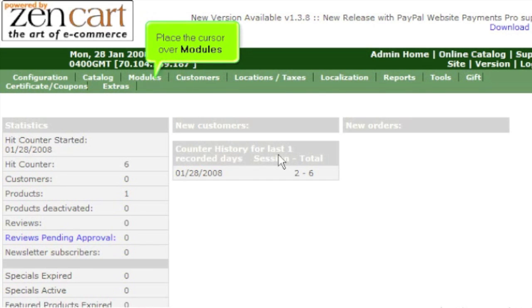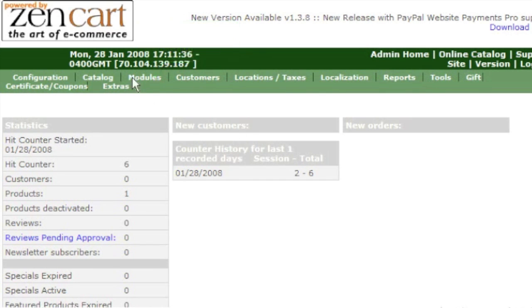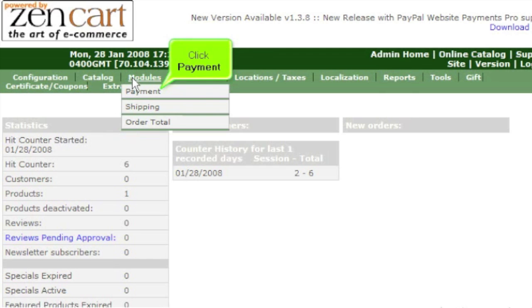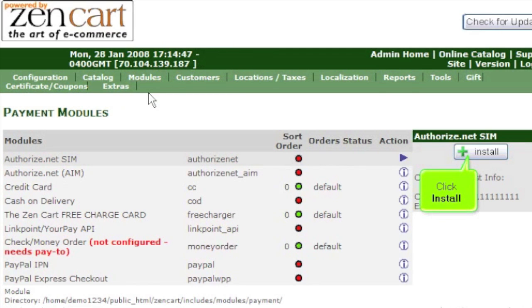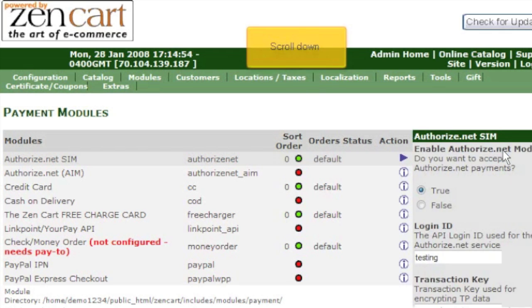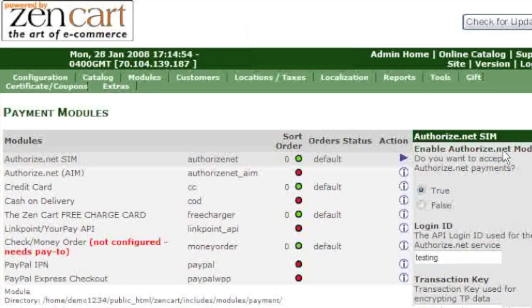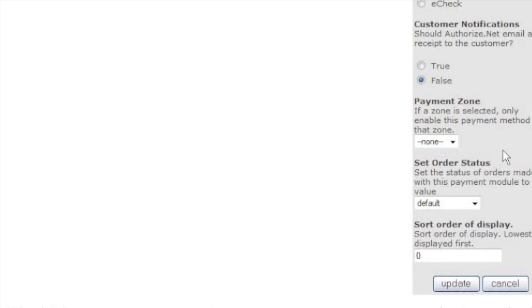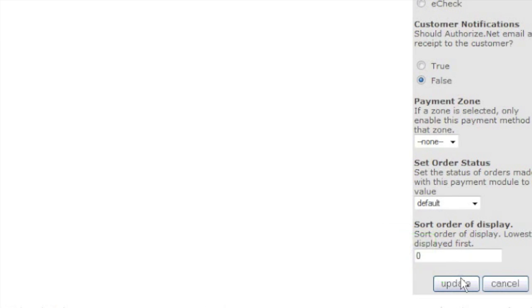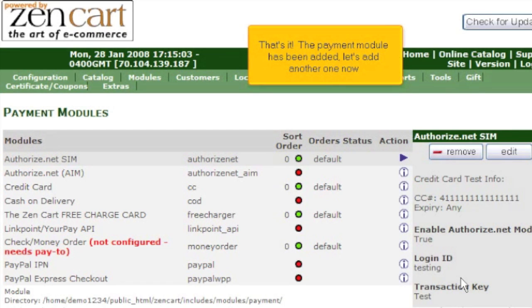Place the cursor over modules. Click payment. Click install. Scroll down. Click update. That's it! The payment module has been added.